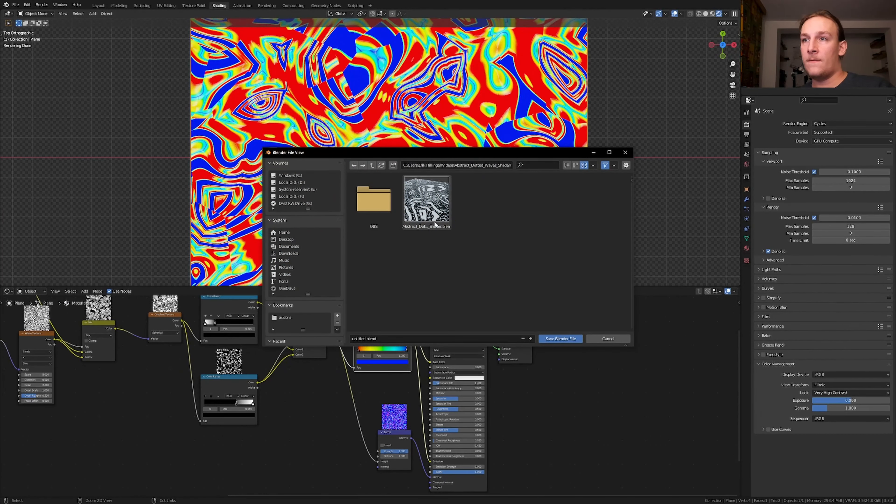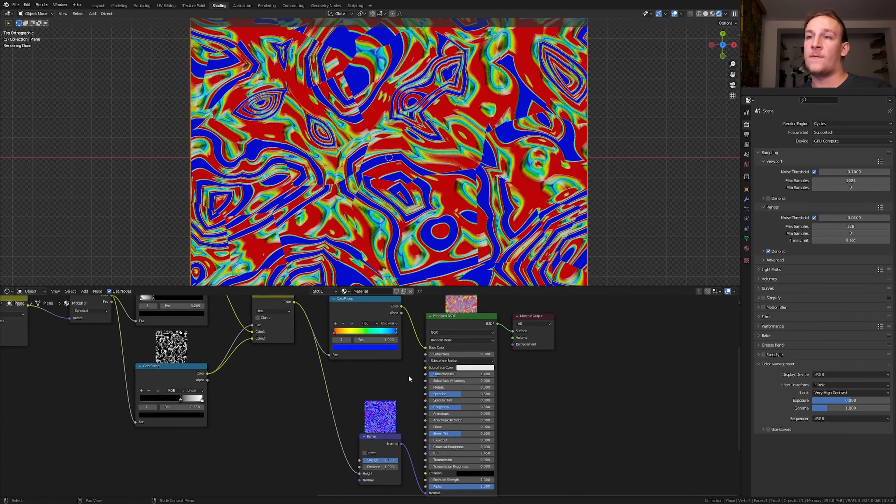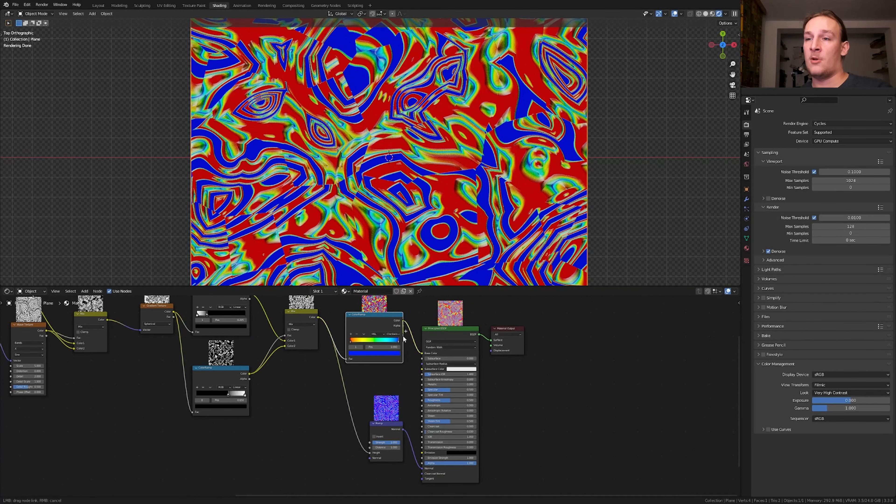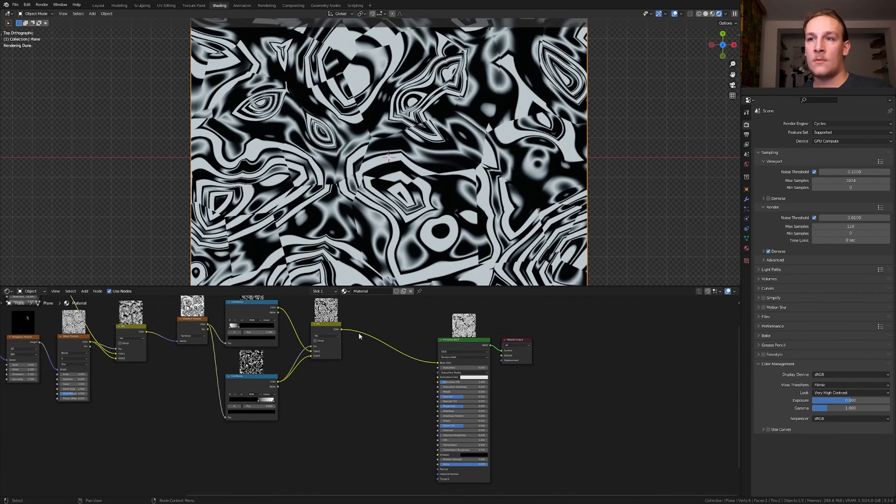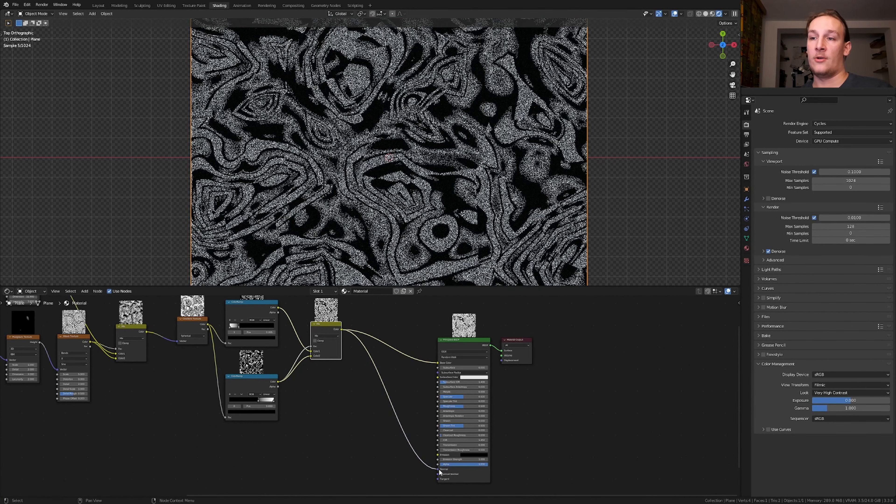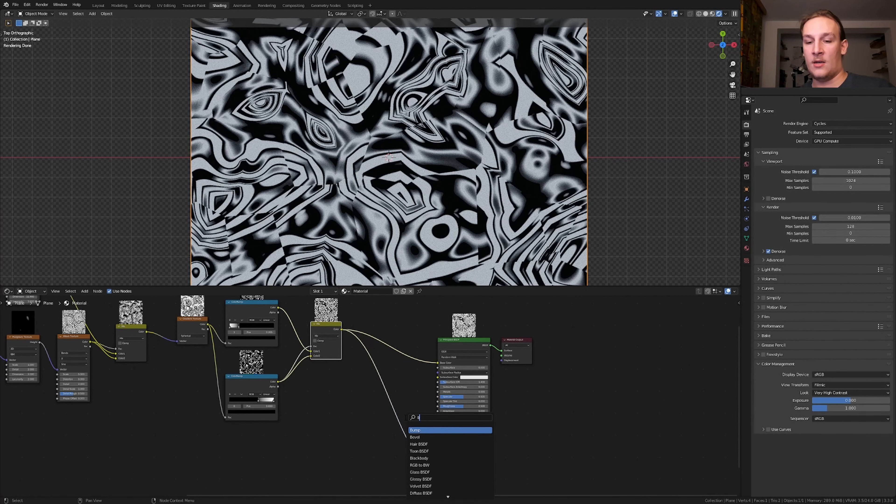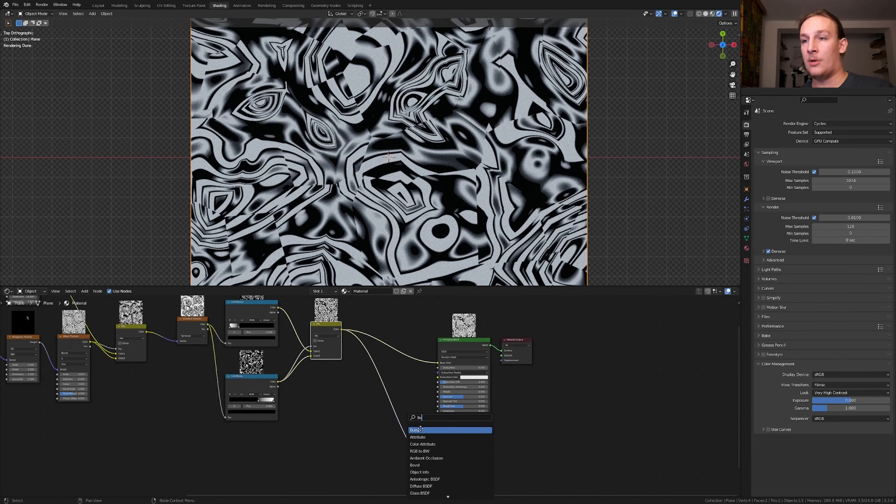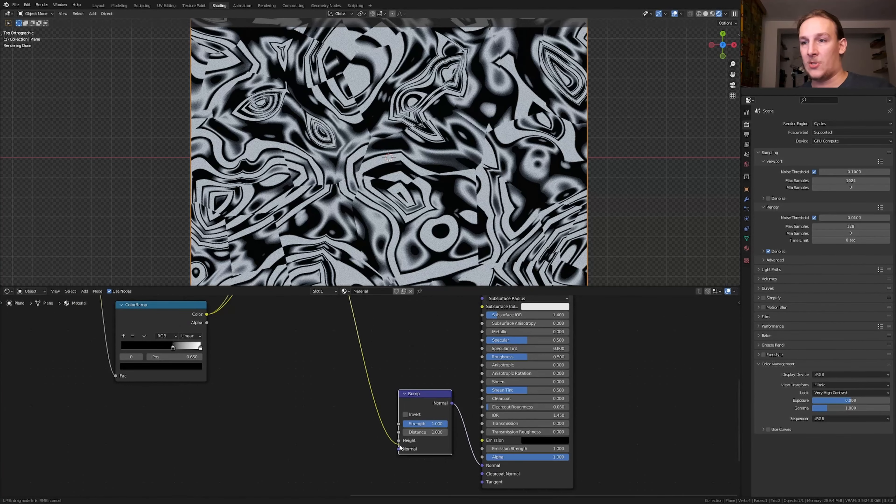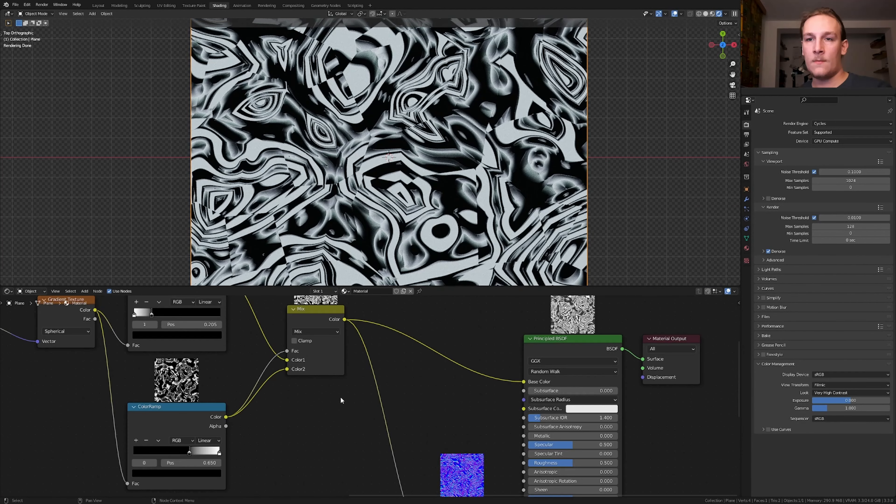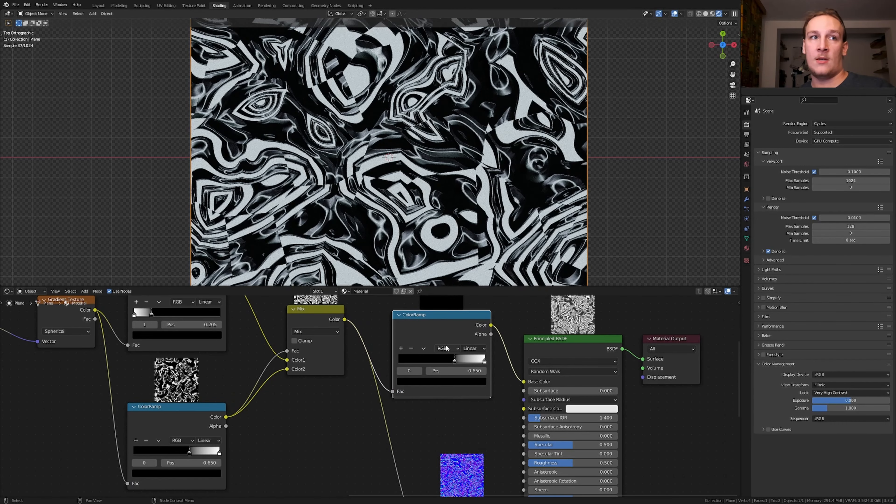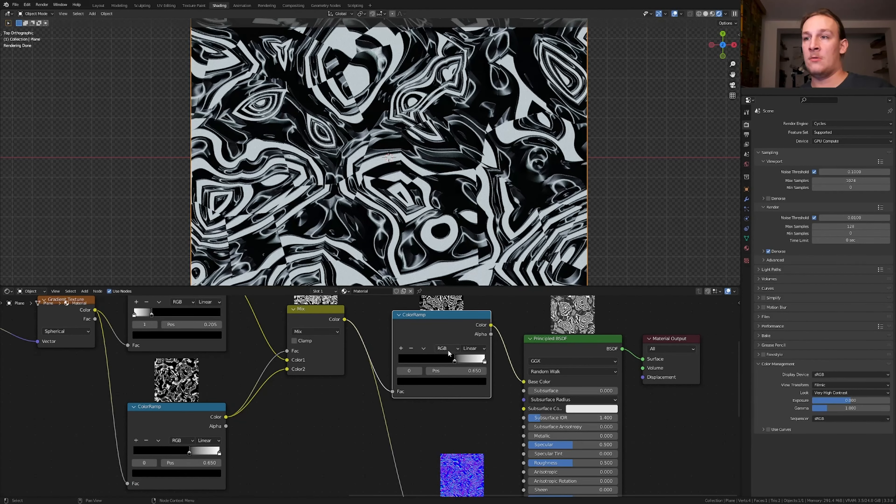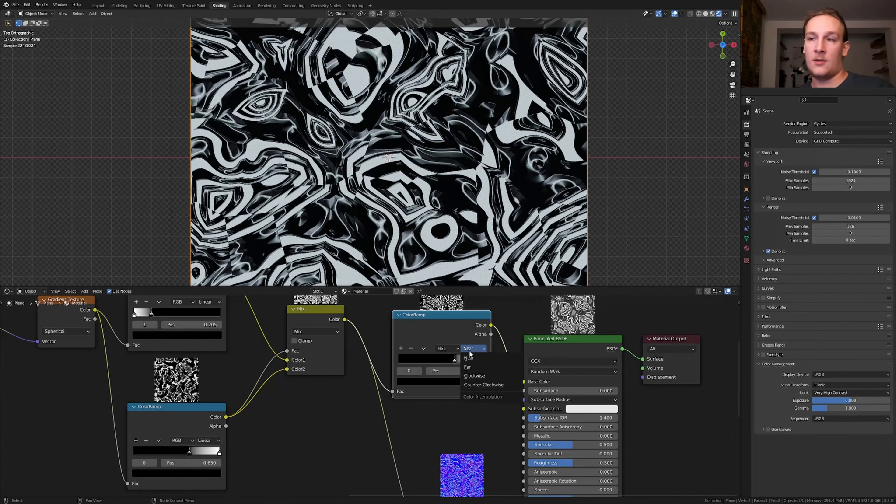Now let's save. You don't have to do this but I'm going to connect it to the emission as well. Let's also connect it to the normal and shift A and add a bump node. And let's use the height. Duplicate one of the color ramps and let's set this to HSL. And set it to counterclockwise.